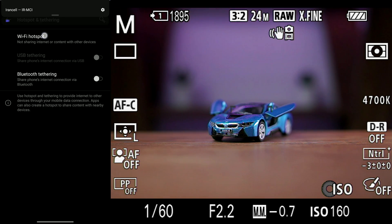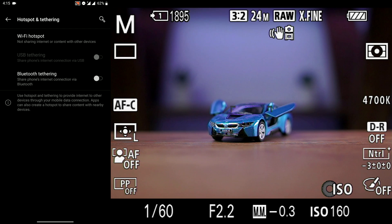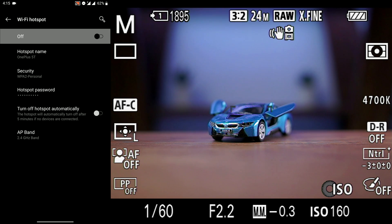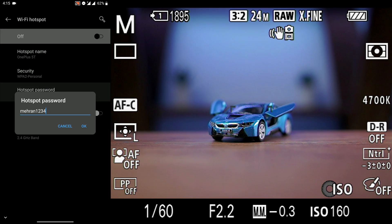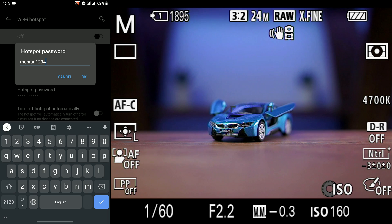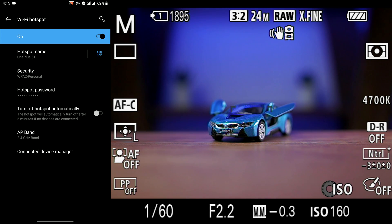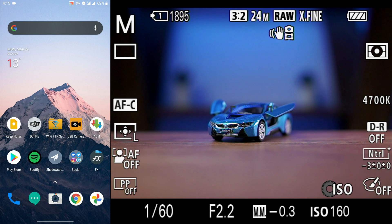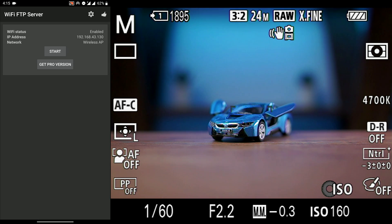then go to your Wi-Fi hotspot settings and set a password for your Wi-Fi hotspot, remember that password and turn on your Wi-Fi hotspot. Then we go to the Wi-Fi FTP server app and open it.